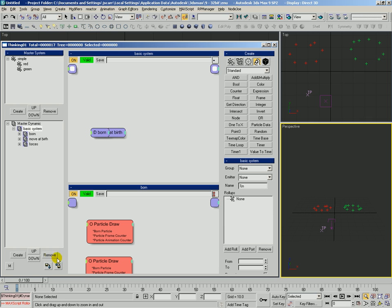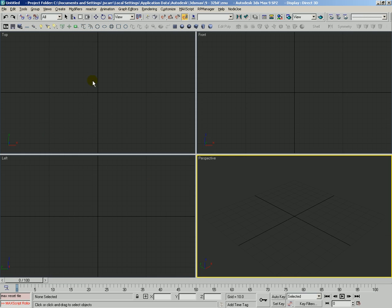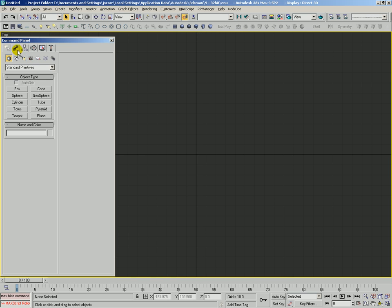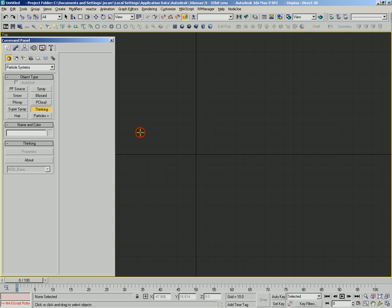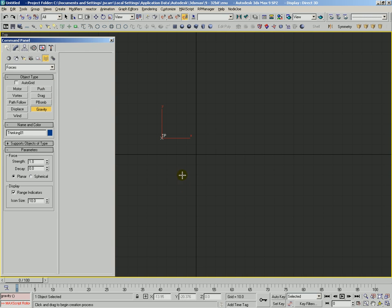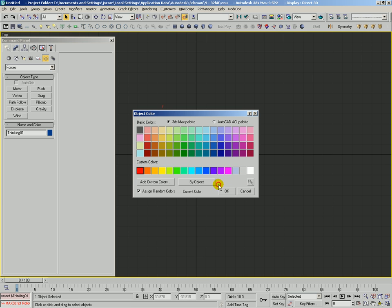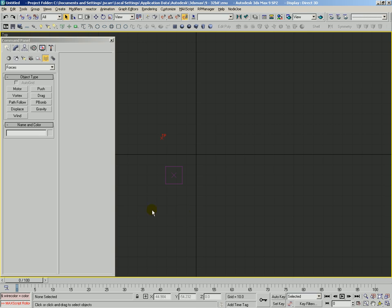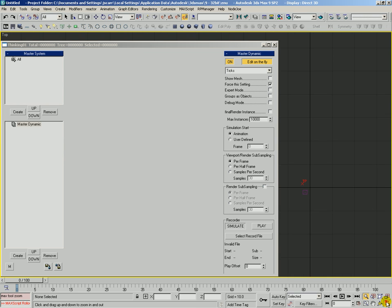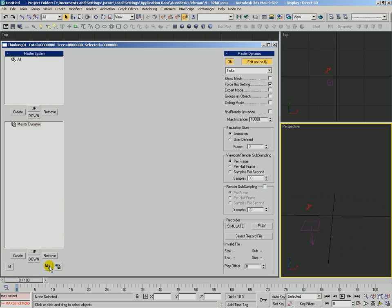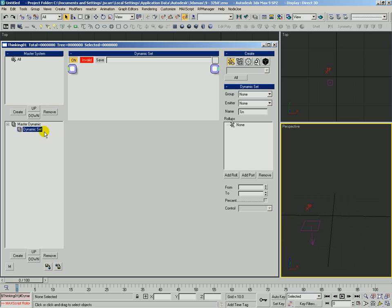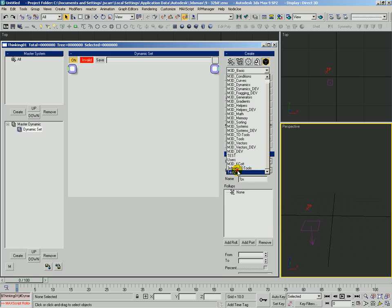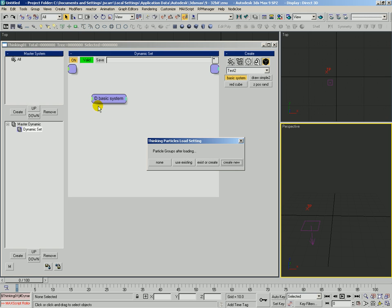And let's go ahead and, what we'll do, let's reset max. And we'll create our particle system thinking. Let's actually create the gravity while we're here, remember to use the space warp binding. And let's go ahead and get into TP UI. Okay, and so here what we're going to do is we'll just go ahead and create a new rule, and then into this rule we're going to plant that black box we created. We'll come over here, find the test2 category, and basic system, there it is. We'll drop that in there. Now it gives us the request prompt.